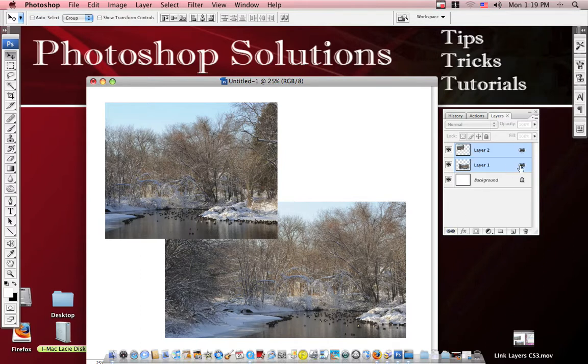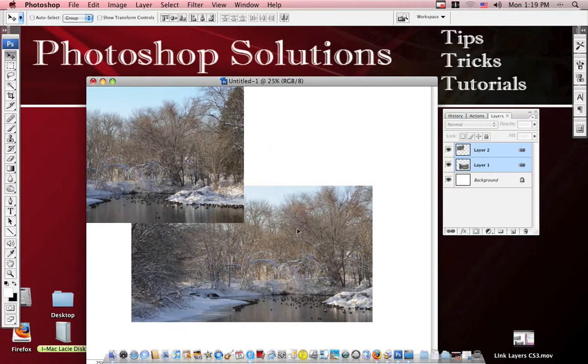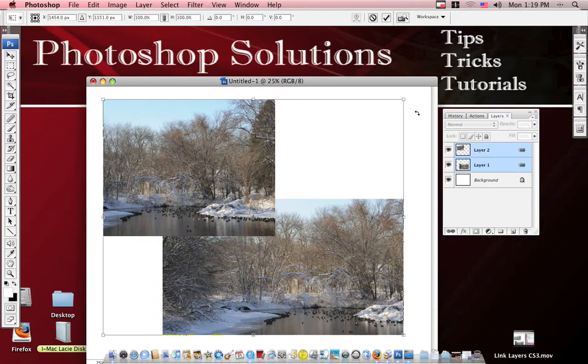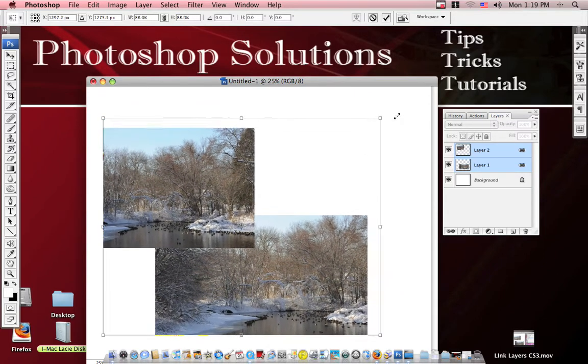And now you can see that the two have links beside them. So when you move one layer, you move them both. When you resize one layer, you resize them both.